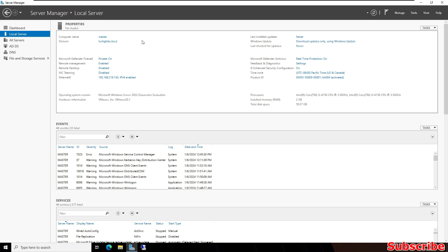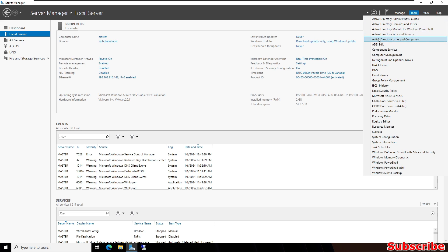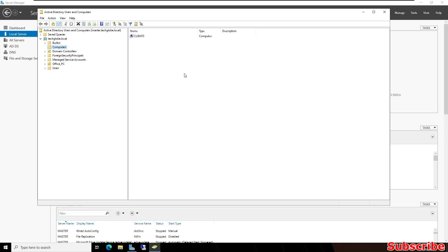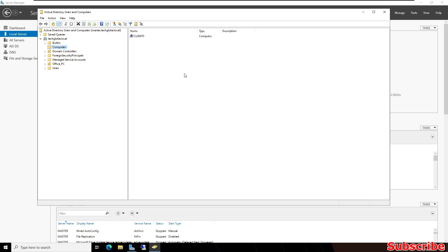The computer name is Master and the domain name is techglob.local. The static IP address is 192.168.216.143. Now I'm going to click on Tools and select Active Directory Users and Computers. For this demonstration we have one more client computer.